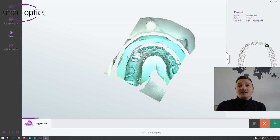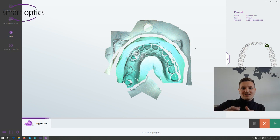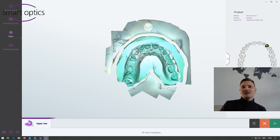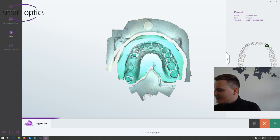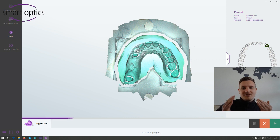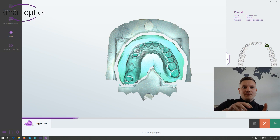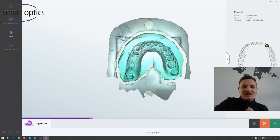Very important when you scan impressions: you need to cut the impression. If you have labial shields on the impression, it's necessary to cut them away because they disturb the view of the scanner. Please keep in mind — always cut your impressions before scanning and then you will get a good result.